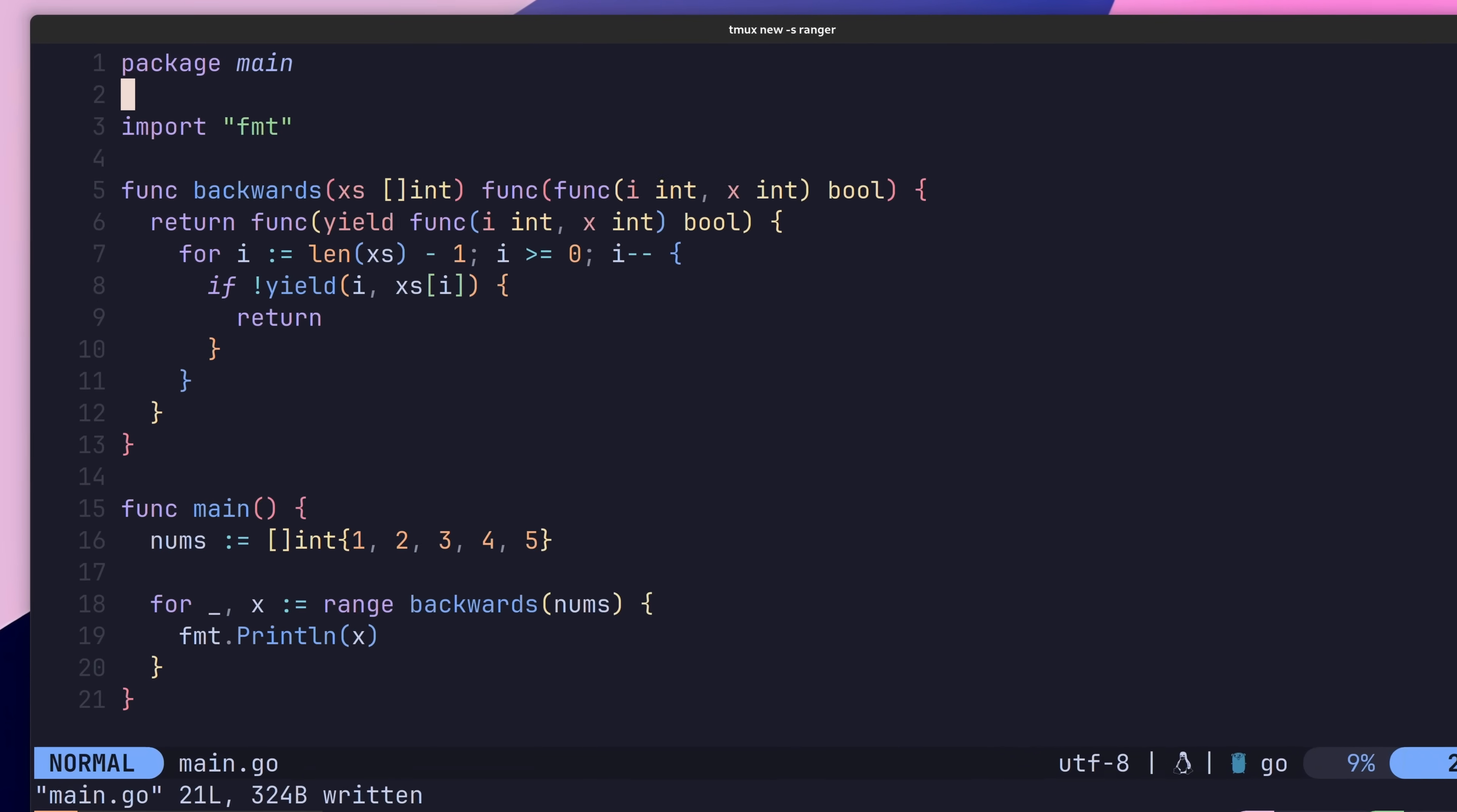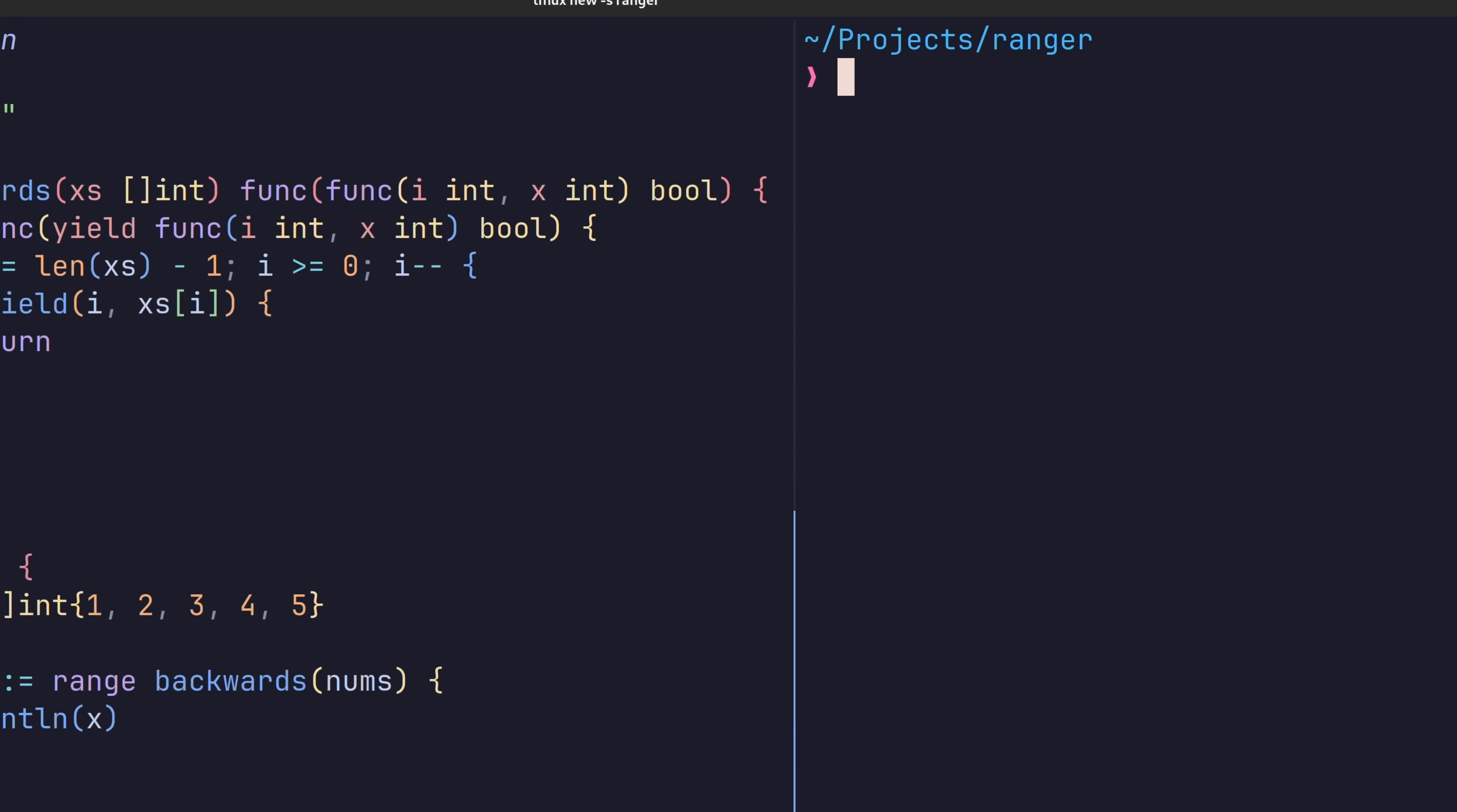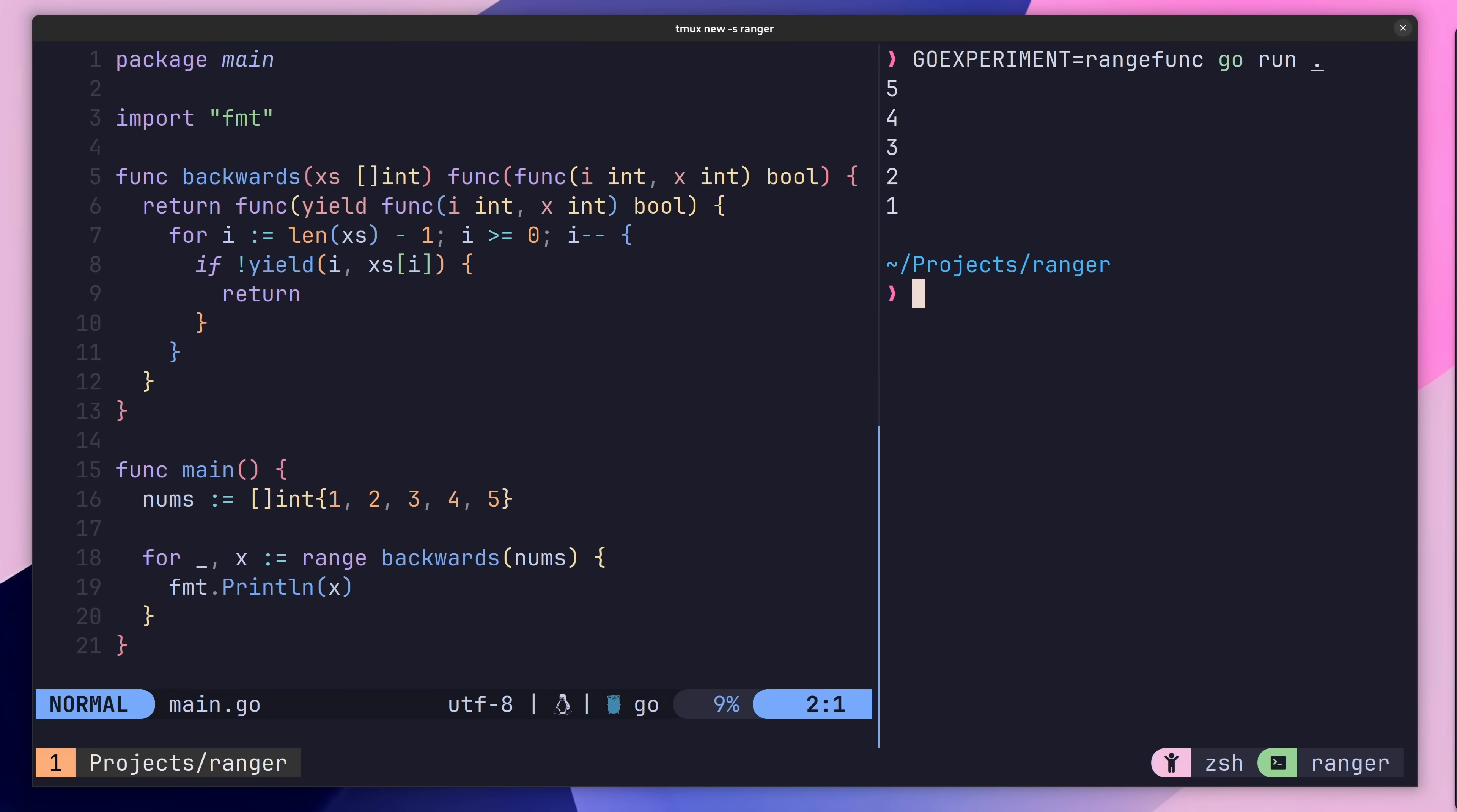For example, here I have an iterator function named backwards, which is a function to iterate over a slice of integers in reverse. We can invoke this function similar to how we would typically perform iteration in Go, by using the range keyword. If I run my code with the following command, you can see that it prints the elements of the slice in reverse. Pretty cool.